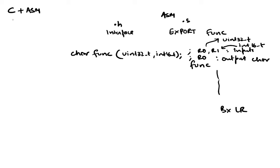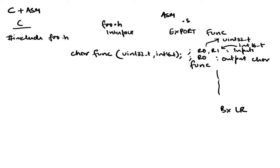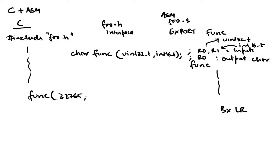In my C code I will #include this header file, let's call this some foo.h. So I'll include that. This is some foo.s. I'll include that and now in my code I can call func and pass it, let's say 32765275, and it equals some character ch.